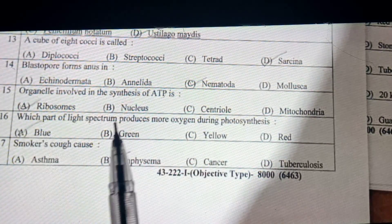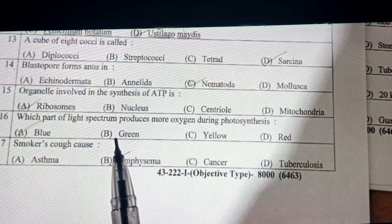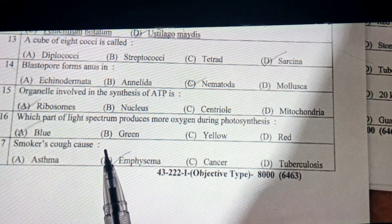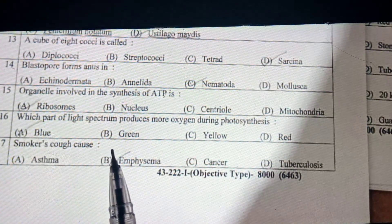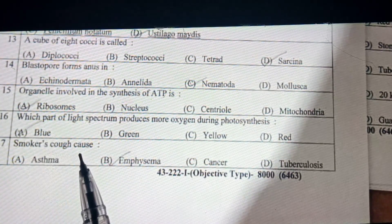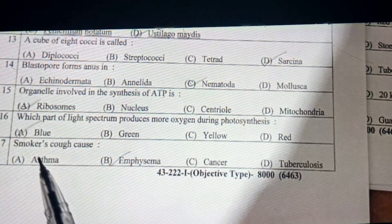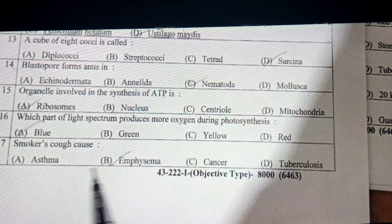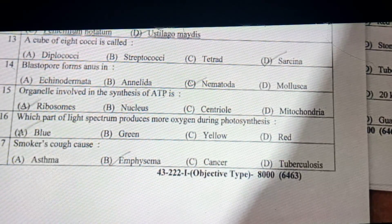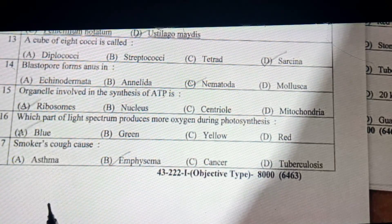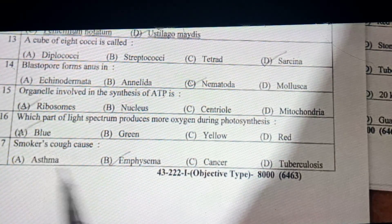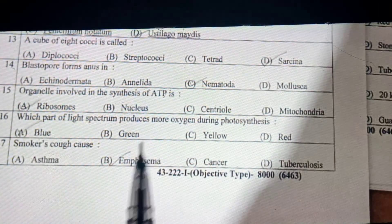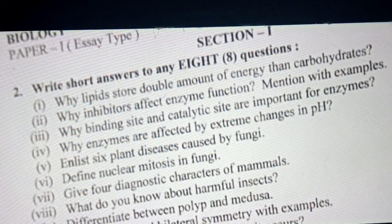The students who have answers are not so authentic. I will tell you all the answers properly. Smokers — cough cause — emphysema. Smoker cause tuberculosis can also be a short question answer.